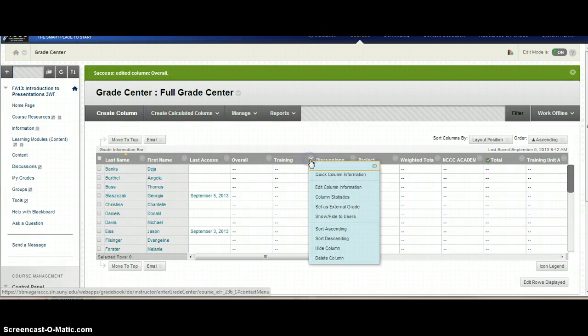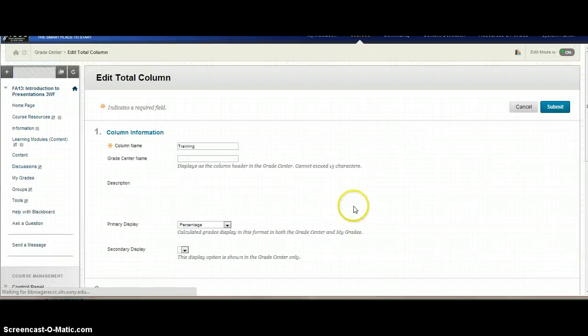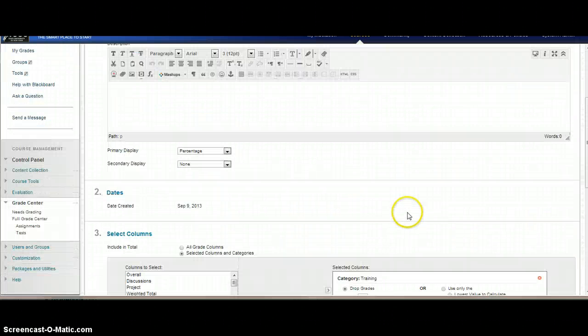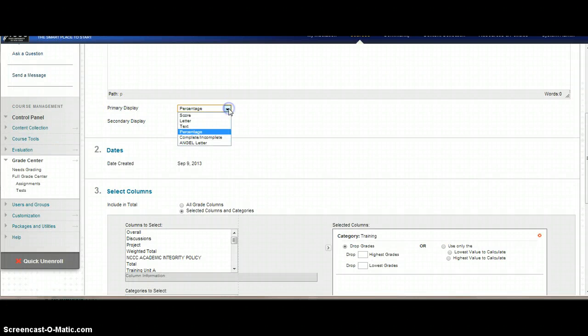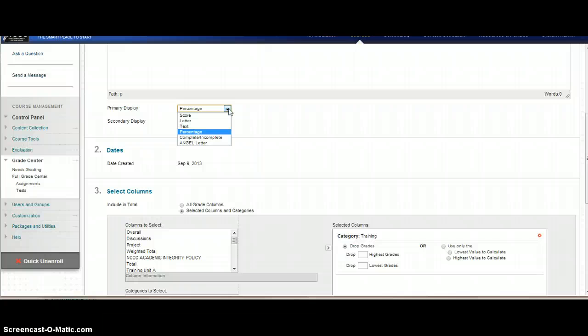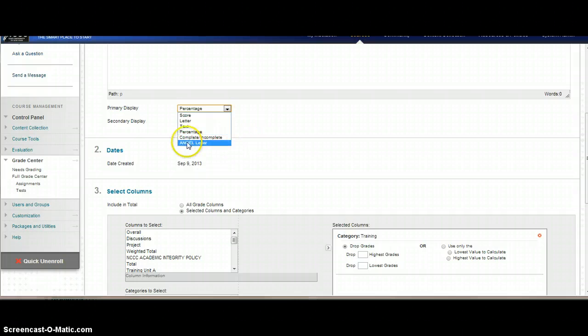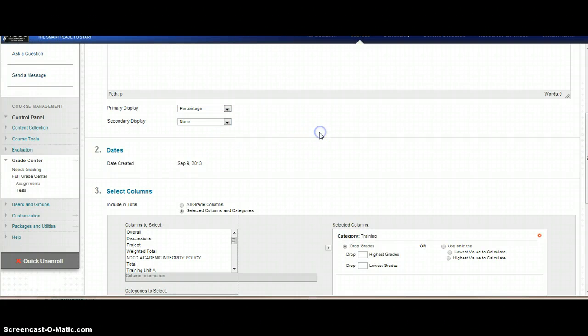If you want to pick how the information is going to display in a column, you can go to the drop arrow of any column, go in to edit column information, and then you can decide whether you want to show a percentage, a score, a letter grade, depending on whatever you have your gradebook set up as. If you're setting up your gradebook as points based, you want to show a score. If you want it to show percentage, like if you have 50 points for a quiz and they get all 50 points, it would show a percentage of 100 but a score of 50. You'll see that they have an Angel letter grade on mine. If you set up your scale in Angel, it brought that scale over and it would show them the letter grade.